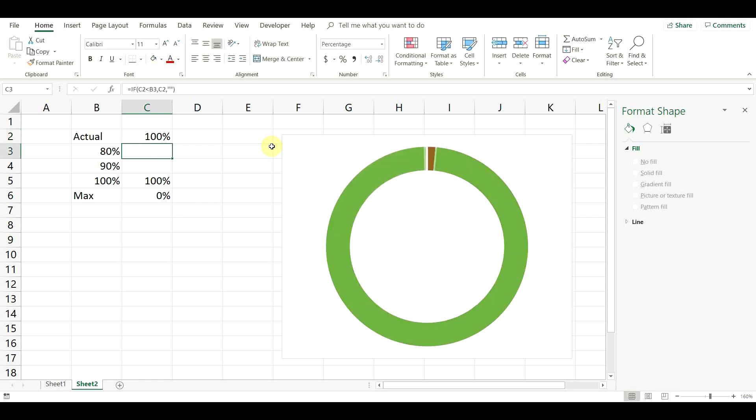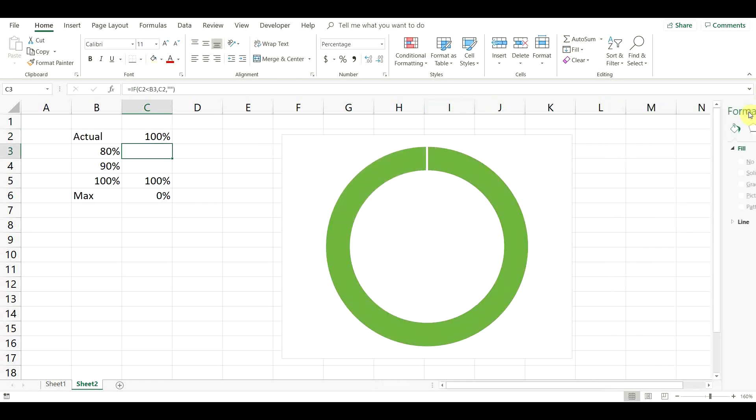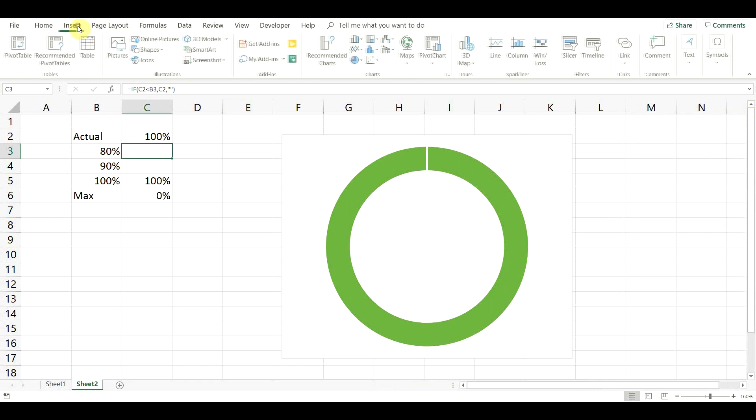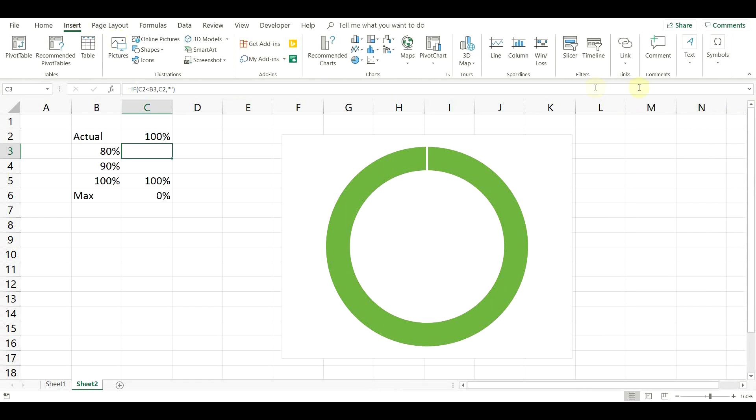In order to be able to display the exact value of the actual result, we can add a text box inside the donut chart. To do that, go to Insert Text Box.